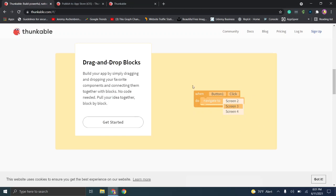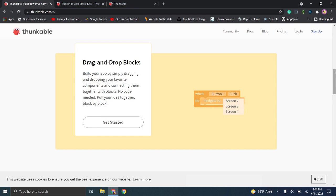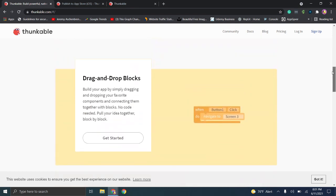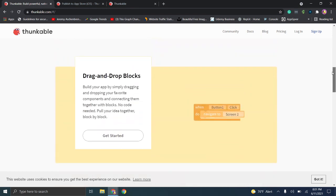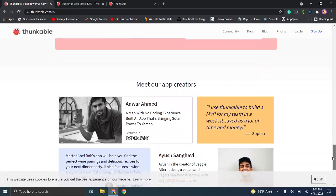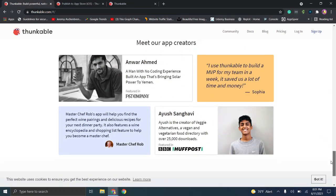Then you have drag and drop blocks — this is essentially that logic or flow I was talking about earlier. This is basically how you set up actions: for example, you added a button, what does it do? And then you'll also have an additional community of creators.